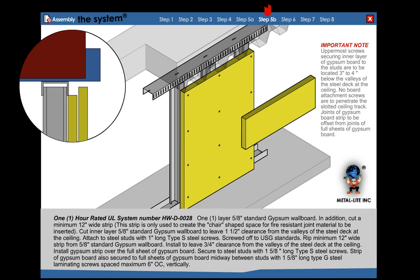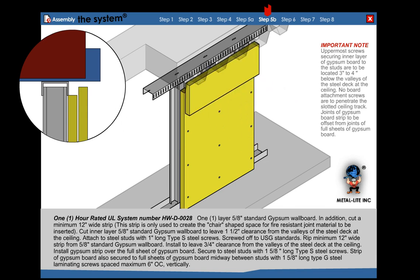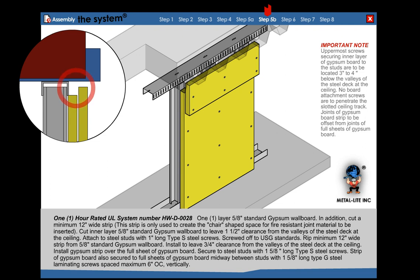Rip a minimum 12 inch wide strip from 5/8 inch standard wallboard. Install to leave 3/4 inch clearance from the valley of the steel deck at ceiling. Install strip over the full sheet of gypsum board on each side of the wall. Secure to steel stud with 1-5/8 inch long Type S screws. This rip will create the chair system.